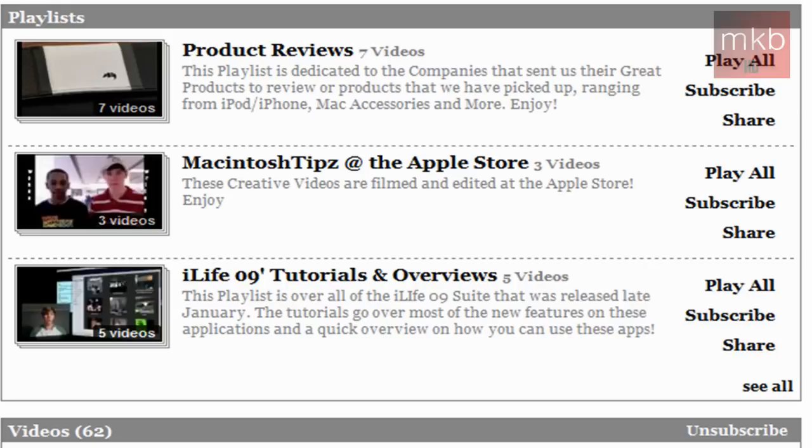The next playlist is Macintosh Tipz at the Apple Store. And I was always confused about those Apple Store videos. If I bet you, if I tried to film myself in the Apple Store near me, they'd just kick me out. There's really not that many people in the Apple Store that they wouldn't care what's going on. But yeah, they did have some creative little videos that are filmed at various Apple stores.